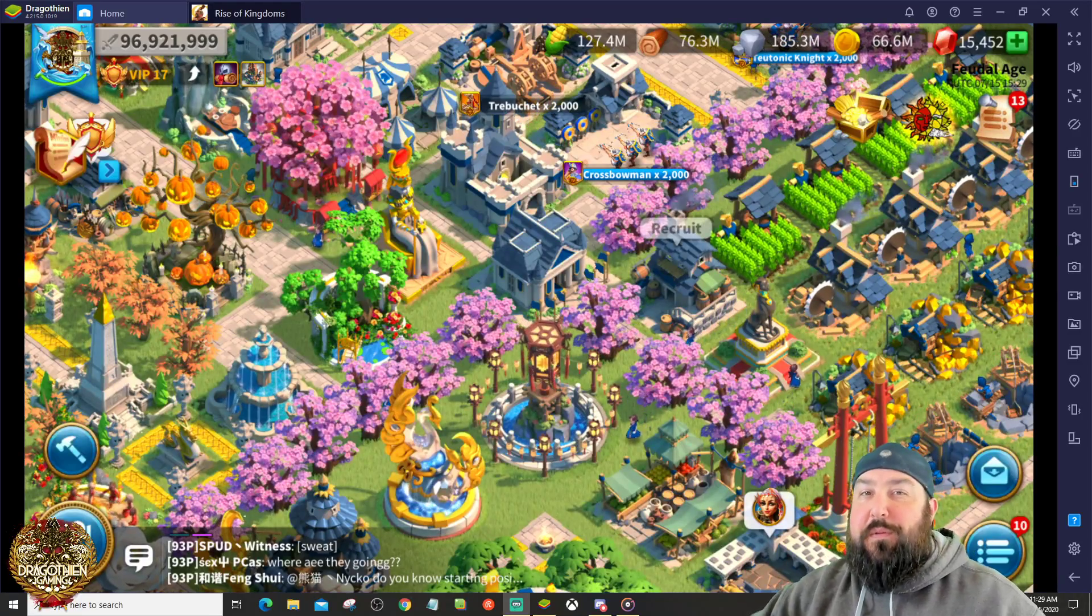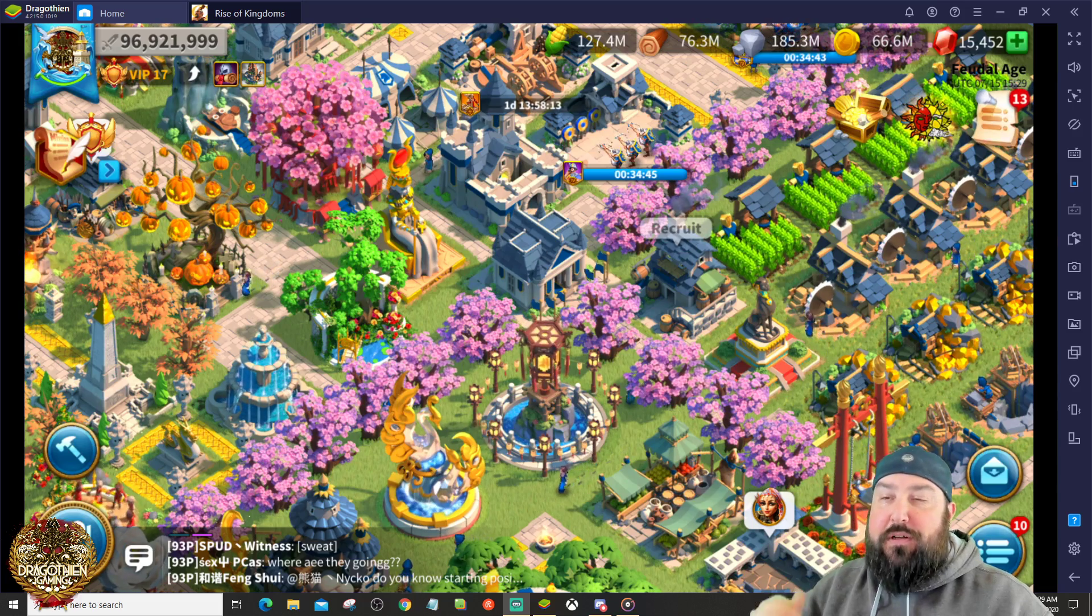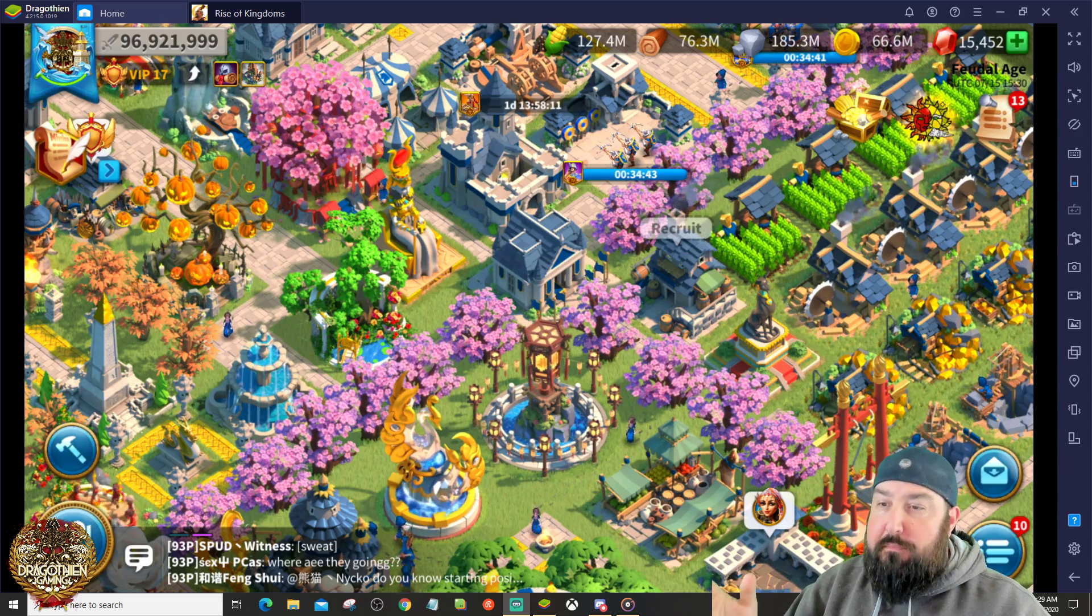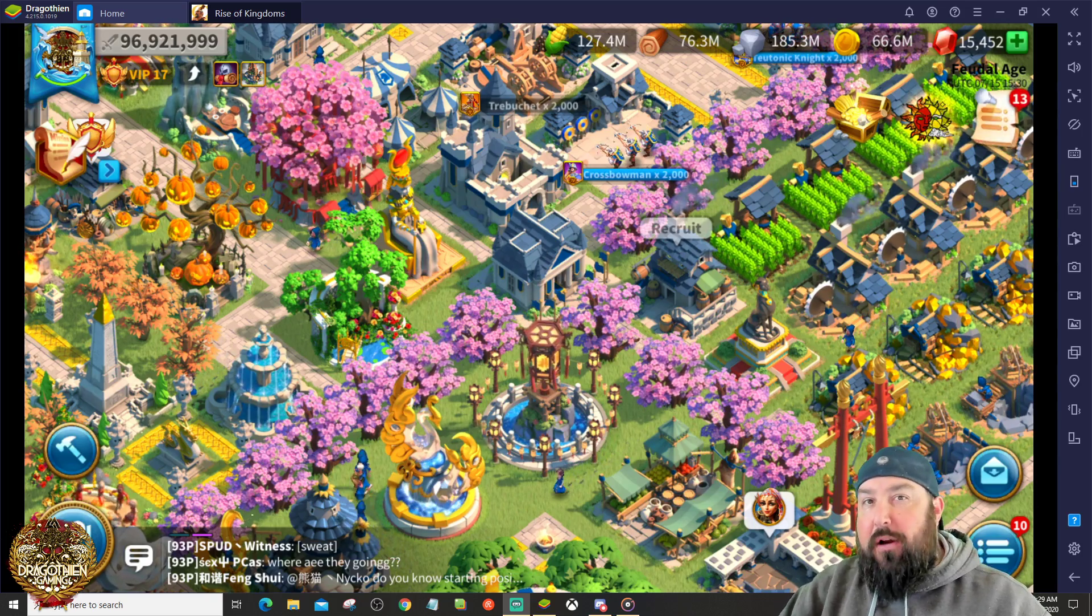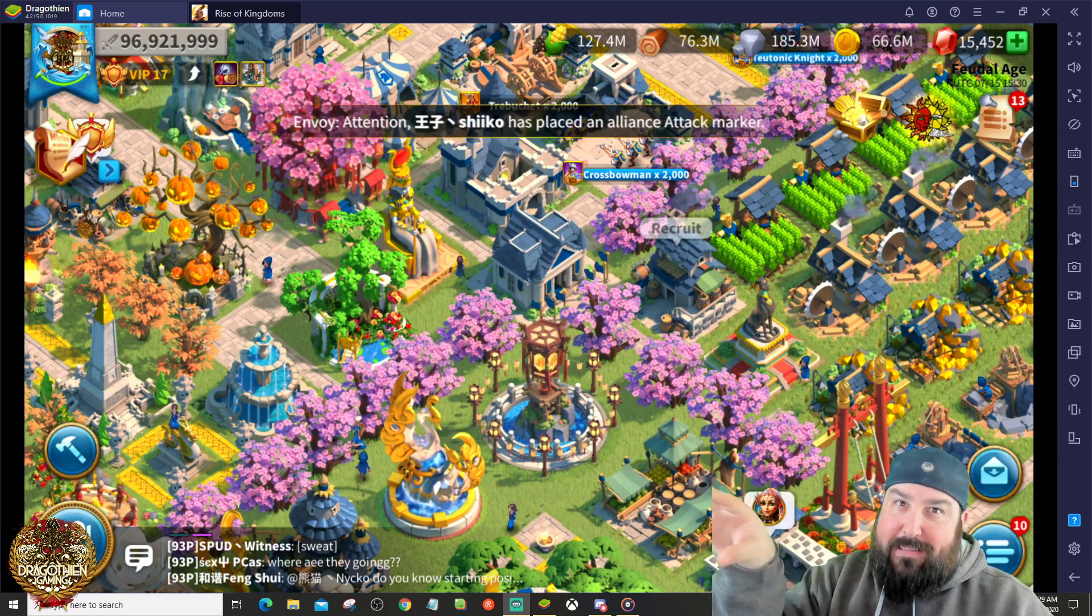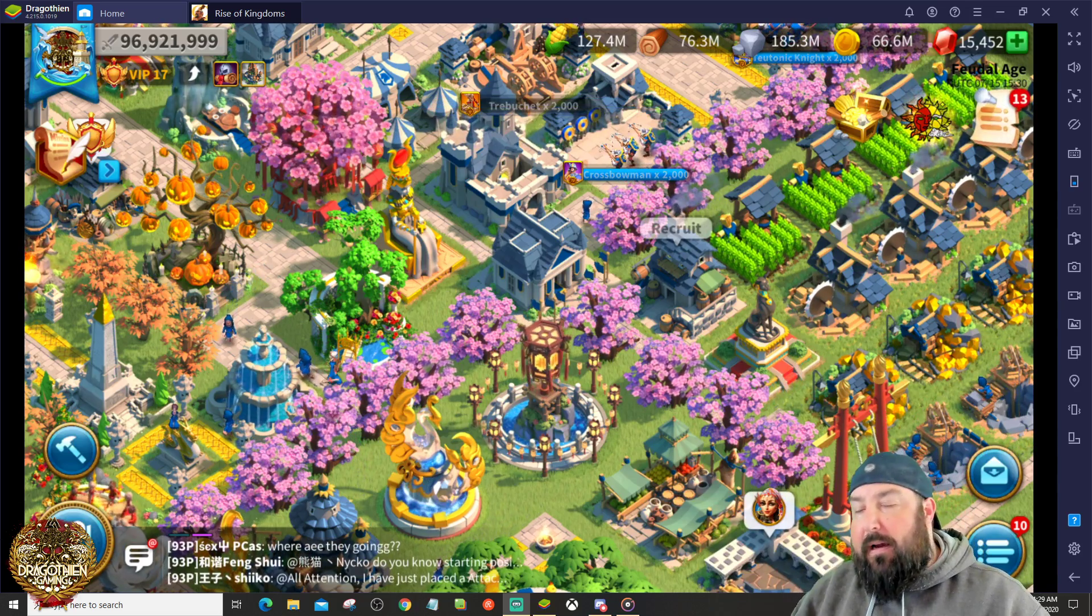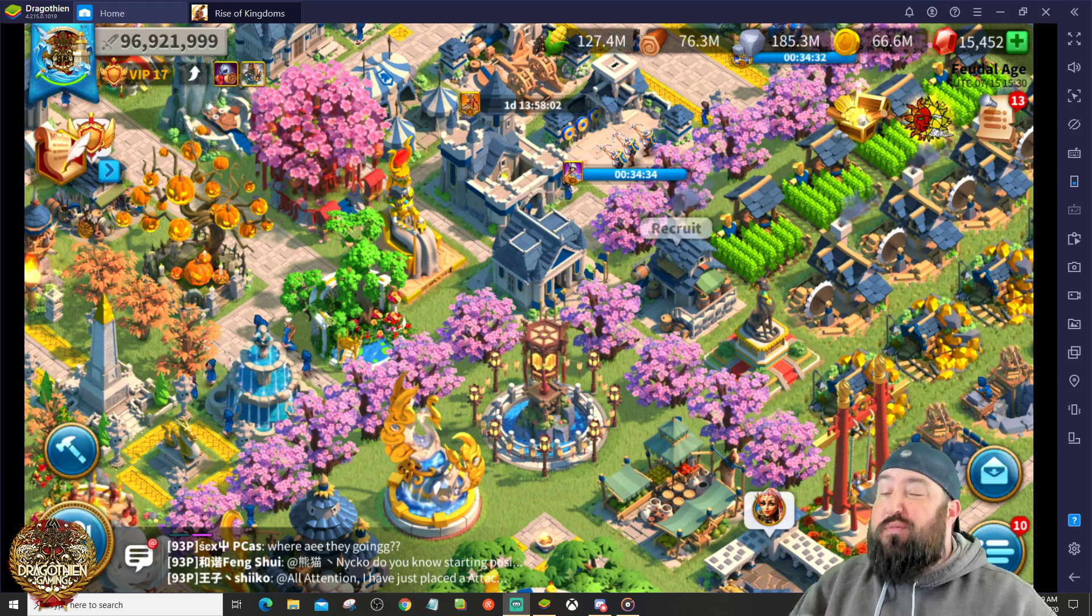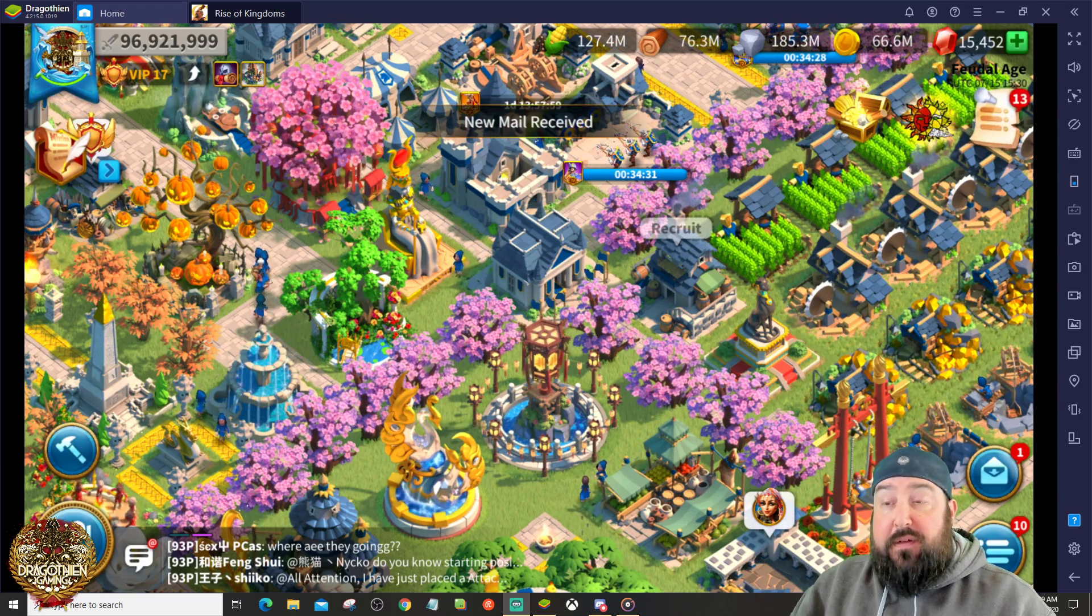Hello everyone and welcome back to another Rise of Kingdoms video. This is Dragothian here and today I'm going to show you how to put your iOS account, your Rise of Kingdoms iOS account, on PC, on BlueStacks. I've had this question quite a few times. It's relatively simple but I'll walk you through step by step how to do it.